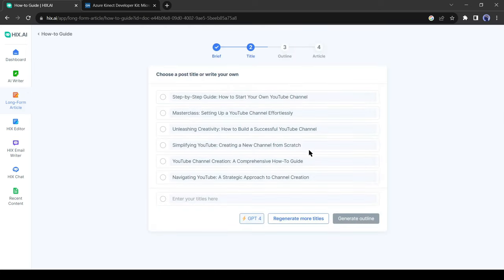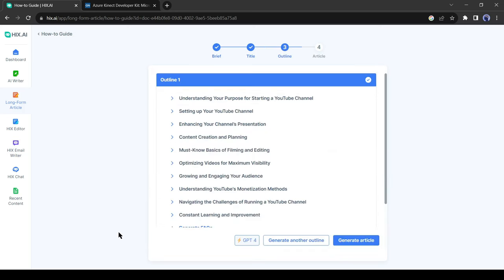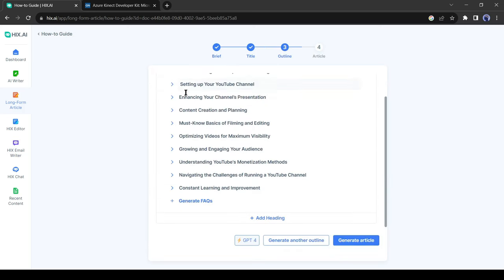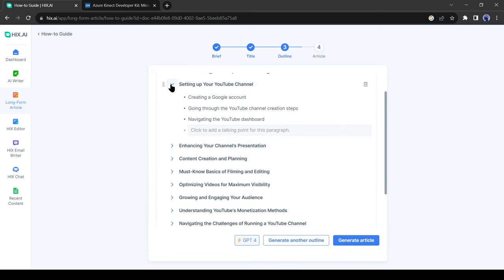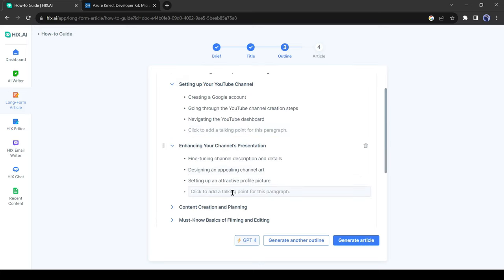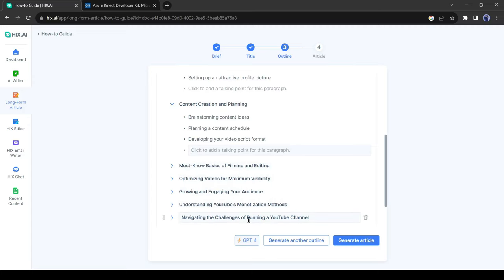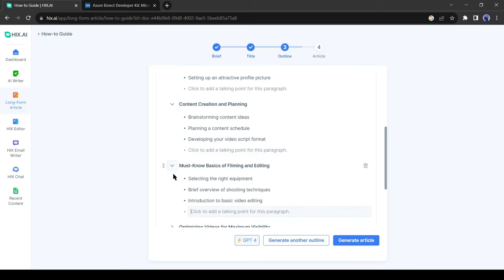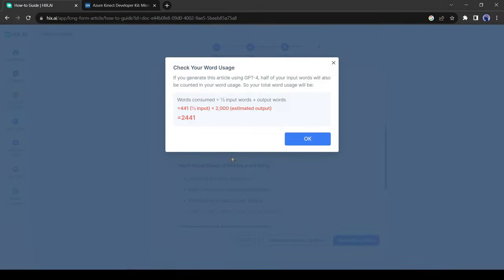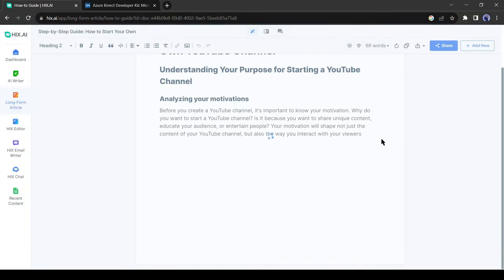Hix AI generated some titles for us. You can use your own title or select one from the provided list. In the next step, Hix AI creates an outline of our article. Every heading has some subheadings as well. It seems very professional. You can customize the outlines, add new headings, and even generate FAQs. This time I won't make any changes. Let's hit the generate button. This is a word count popup, click on the OK button, and Hix is now writing the article.